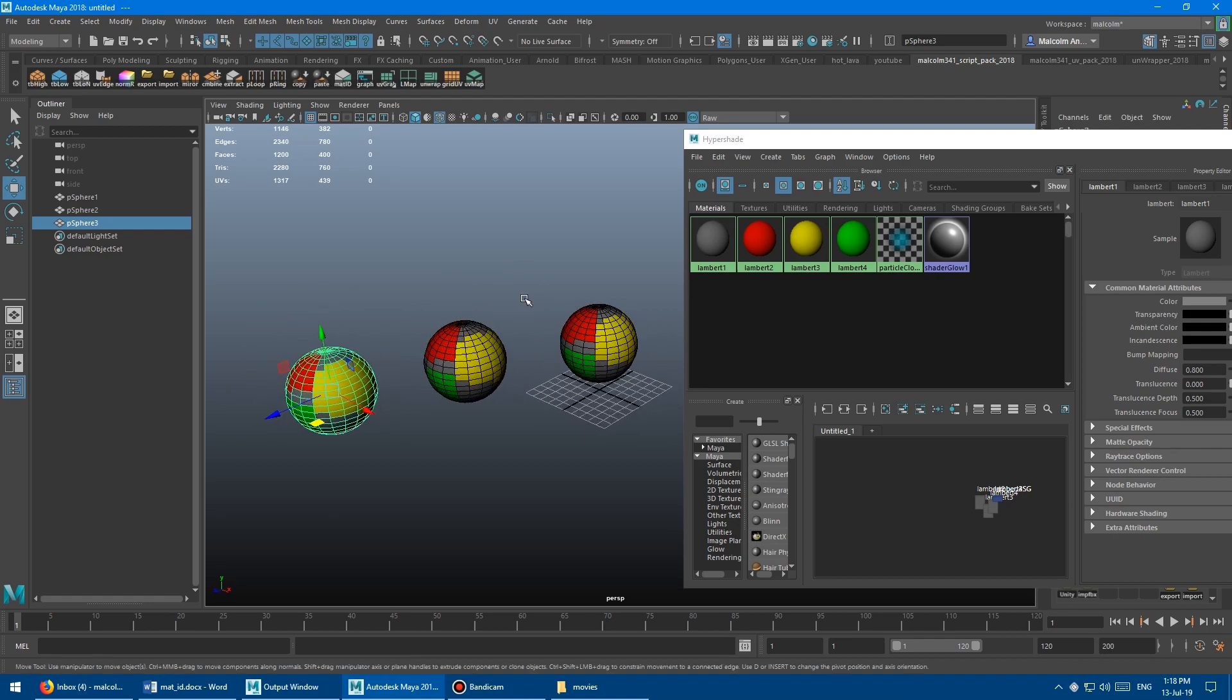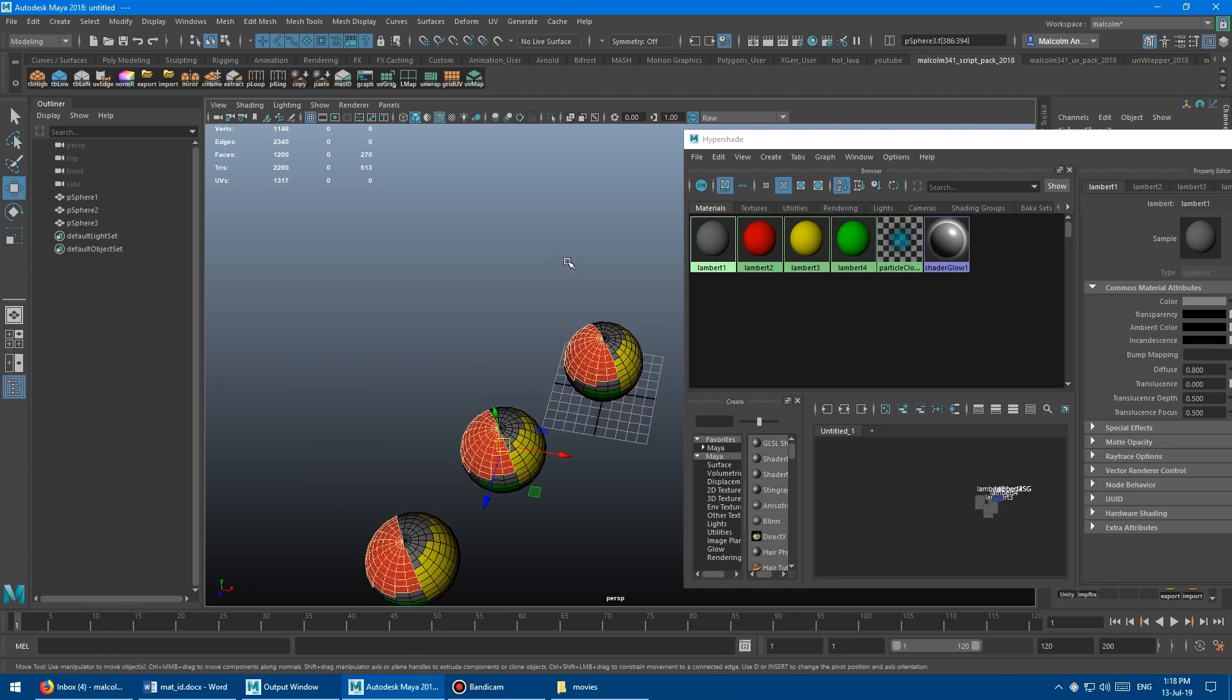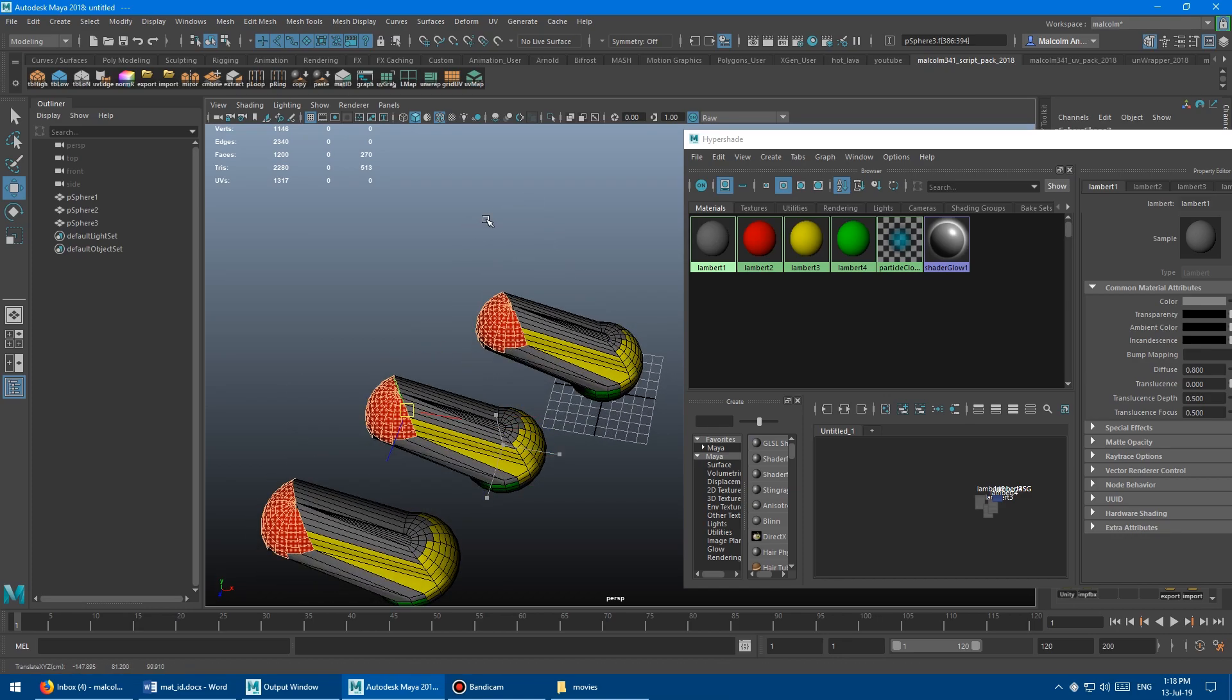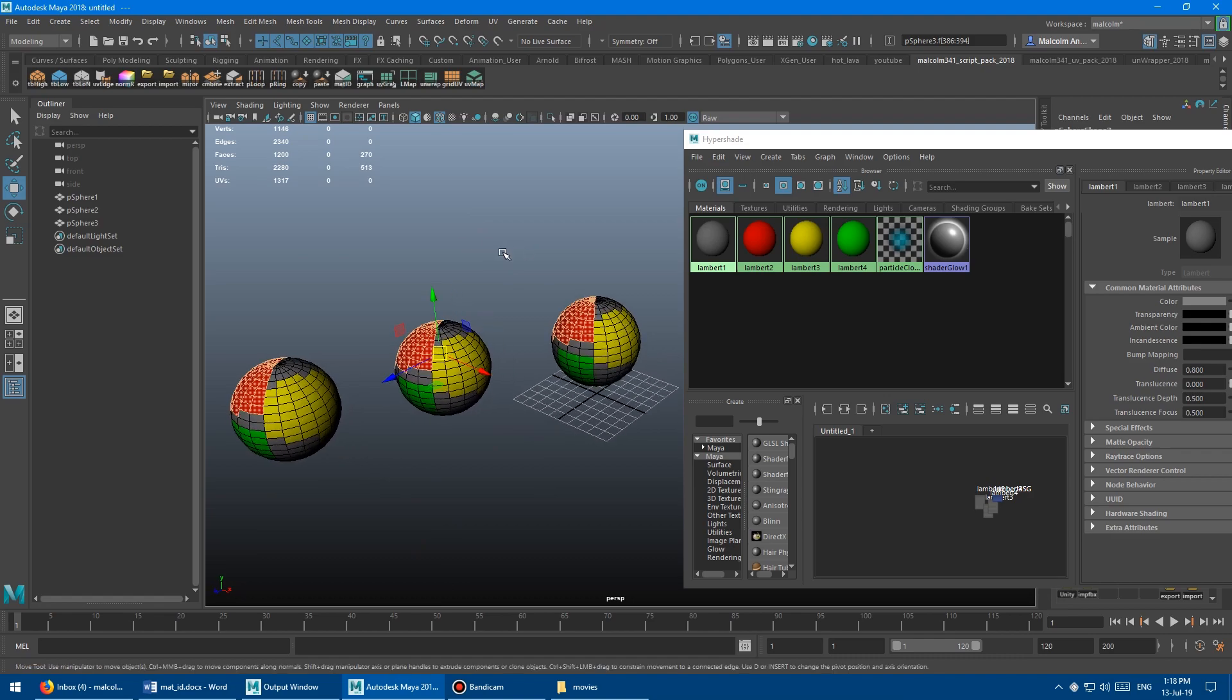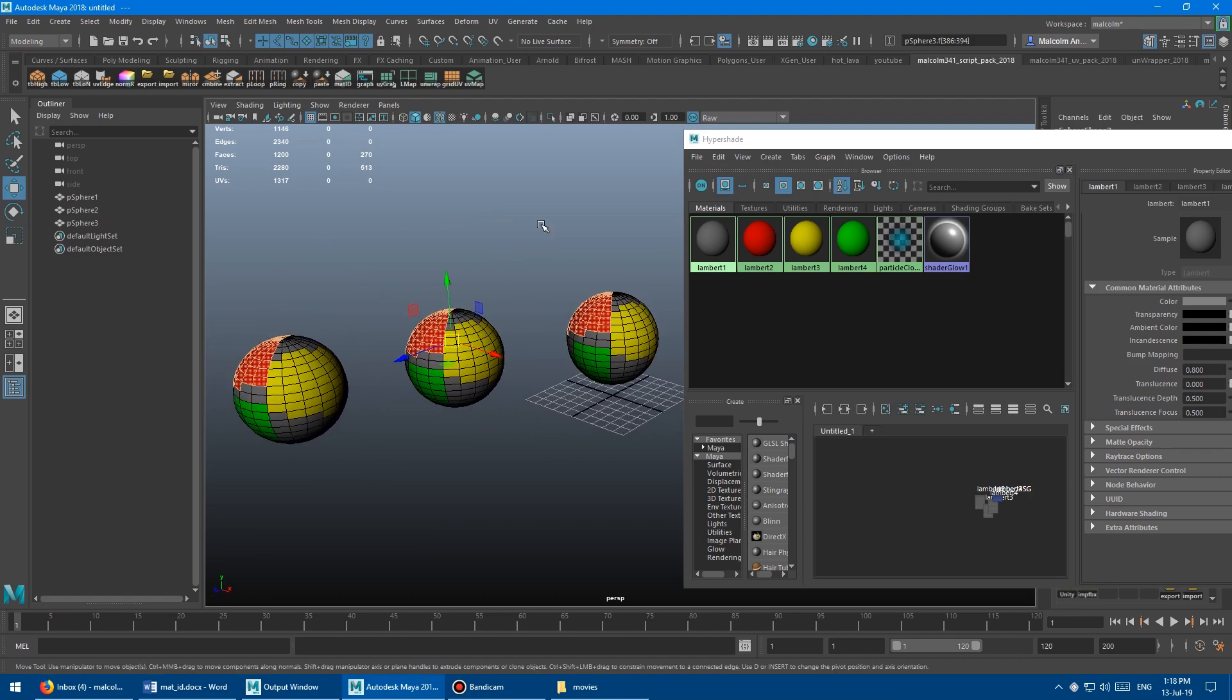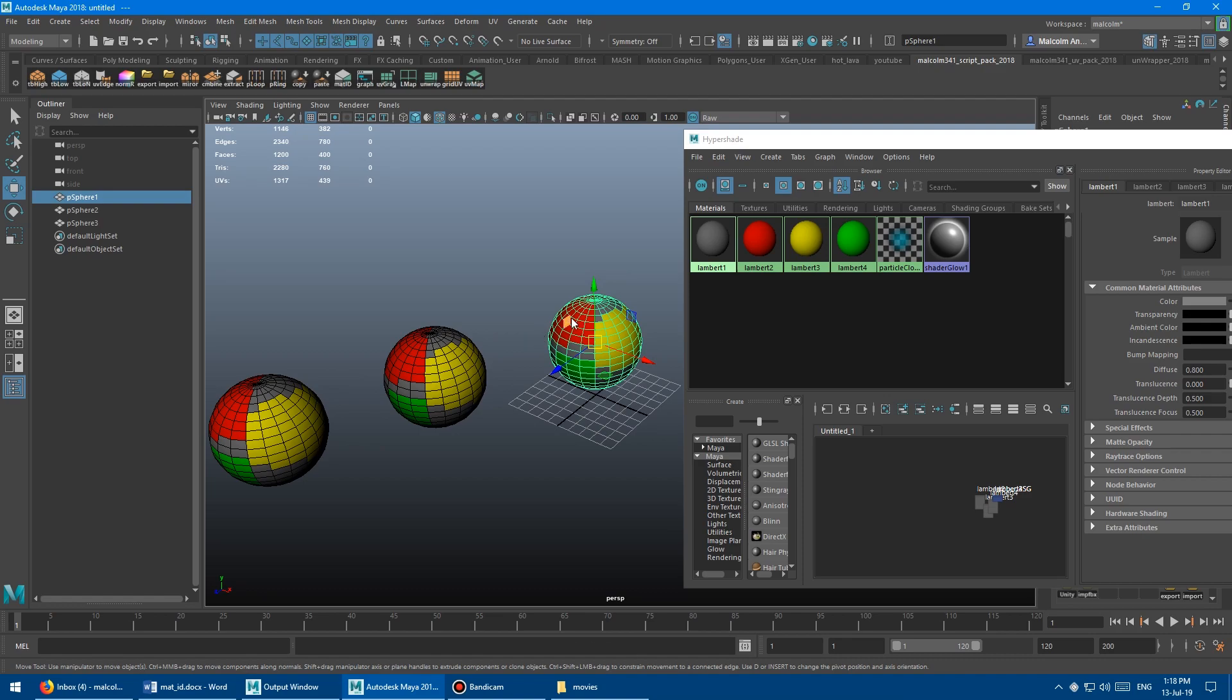And so what the hypershade lets you do is you can right click on one of these guys, and you can say select objects with this material. The problem with this is it selects all of the objects with this material. So all of the faces, and that can be super annoying and frustrating when you've shared materials in your scene and your level. And all you want to do is work on this guy, you just want to get the selected faces for this guy.